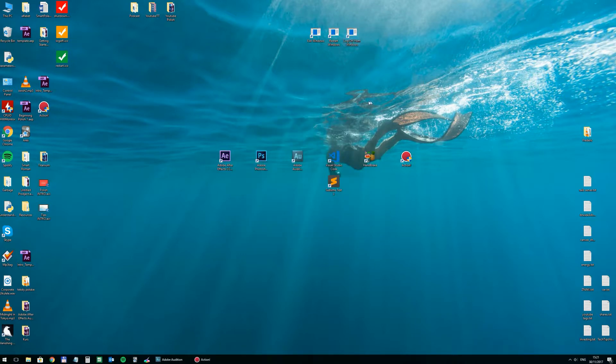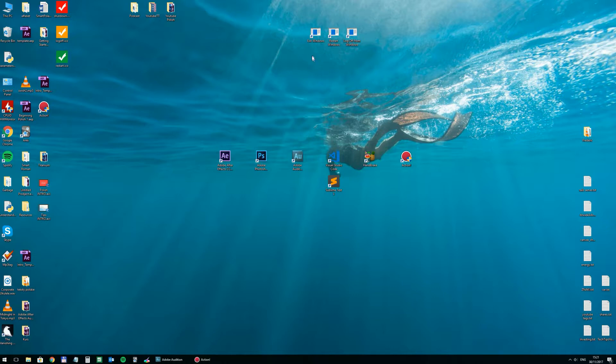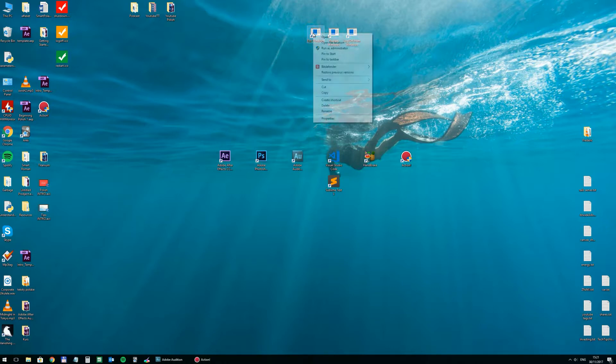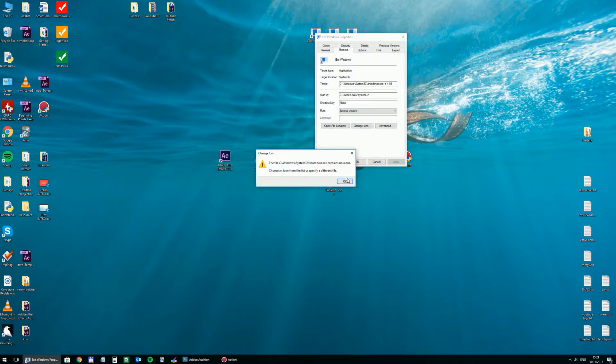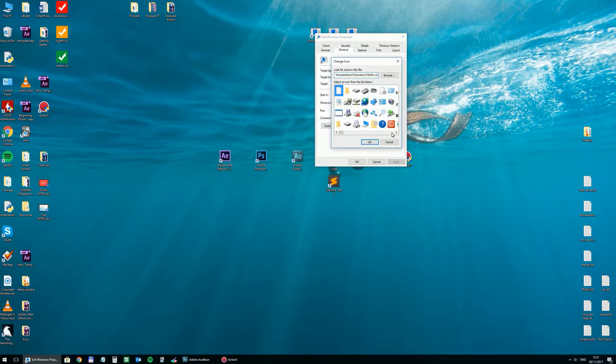And now they really should work, so whenever I click on those the action will follow. But they don't look particularly great, so let's change the icons. To do so you need to go to properties, change icon.